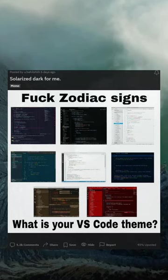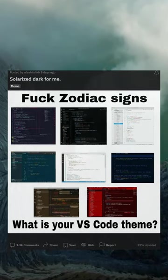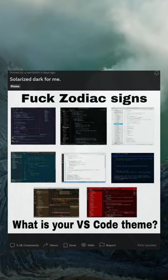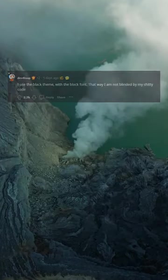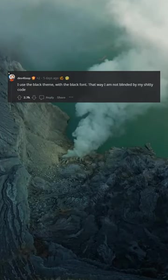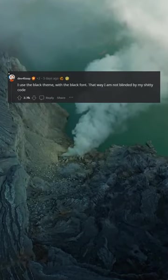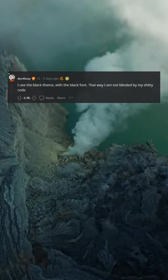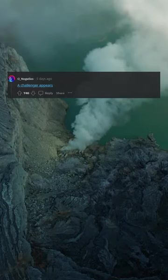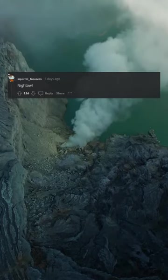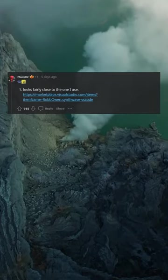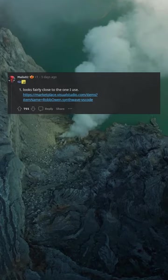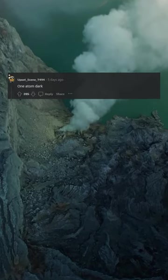Solarized Dark for me. I use the black theme with the black font, that way I'm not blinded by my code. Nor, a challenger appears: Night Owl. One. Looks fairly close to the one I use, Tokyo Night Storm.